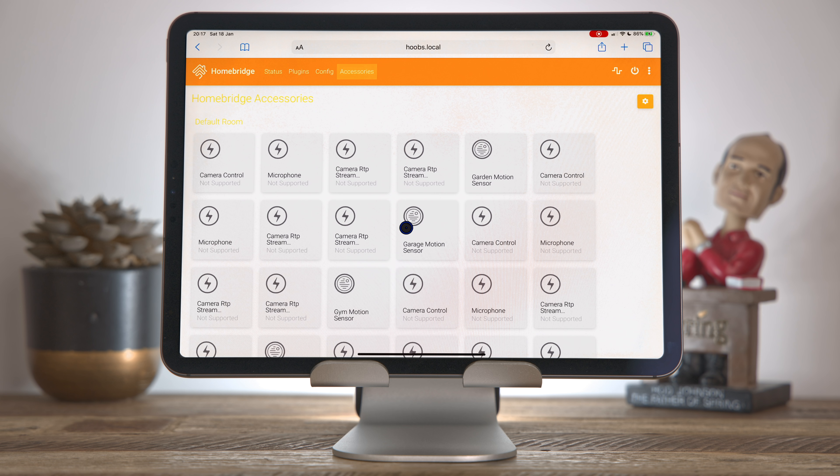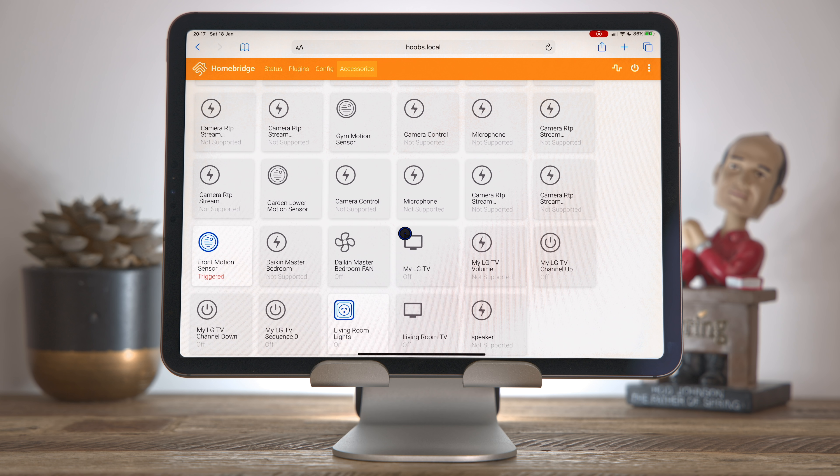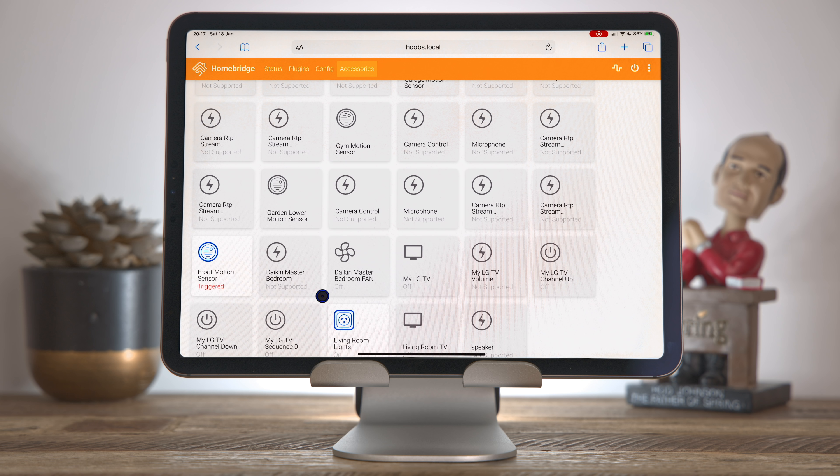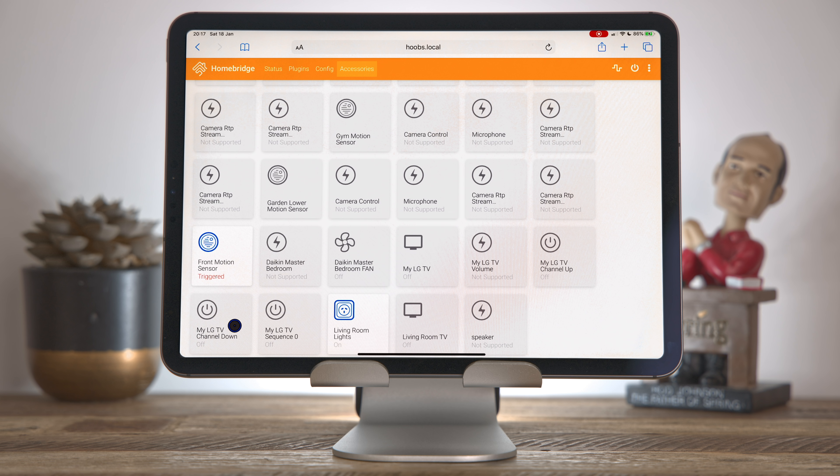So HomeBridge has now restarted. If we come into accessories and we scroll down, we can now see that the LG TV buttons are here. I've got a volume control channel up and down and a sequence number and a TV on and off button. I can tweak these buttons to my liking in my config, and I actually have a config I've polished up over the last few weeks for this TV, so I'm going to switch that out after. But let's go back and take a look at another plugin, one that you have to configure completely by hand.